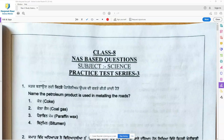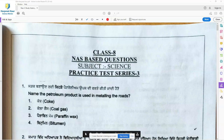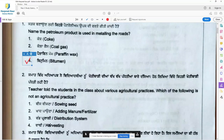Name the petroleum product used in metaling the ropes. Option 4, bitumen, is the right answer. Then the second question: